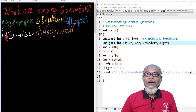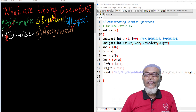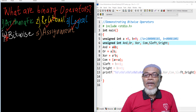In our last lesson, in a series of lessons on binary operations, we talked about logical operators. We discussed three types: the logical AND, the logical OR, and the NOT.